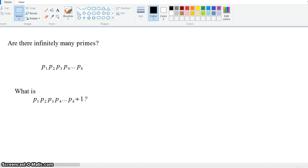Well, it's not divisible by p1 because it would leave a remainder of 1. It's not divisible by p2 because it would also leave a remainder of 1. It's not divisible by p3 because that would leave a remainder of 1 as well, and if we look at any other prime, we can see that it will always leave a remainder of 1.